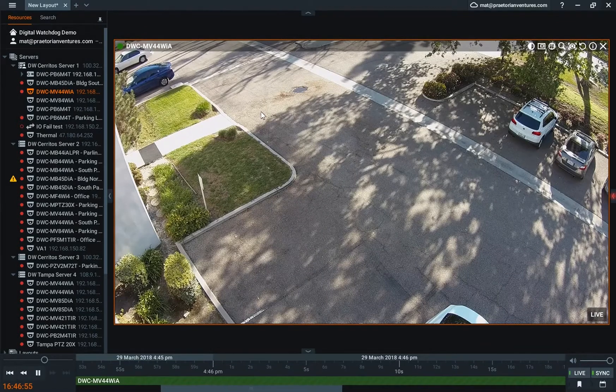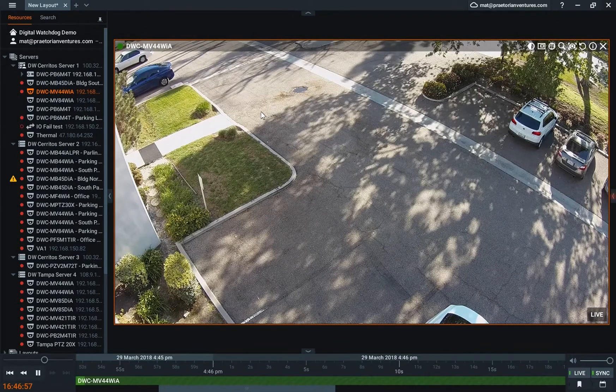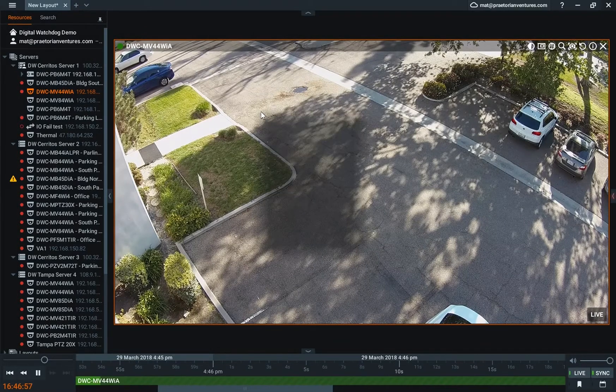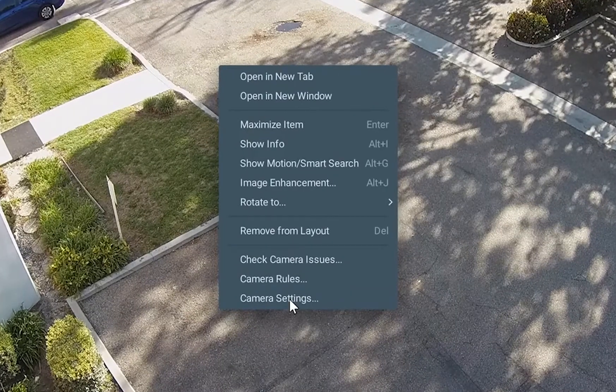Now that we've set up our recording, let's go ahead and go back into our settings here. And what we're going to do is set up motion detection.